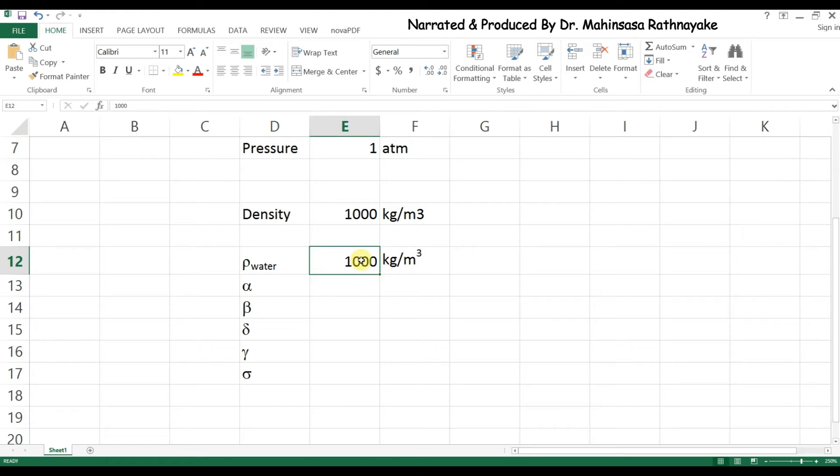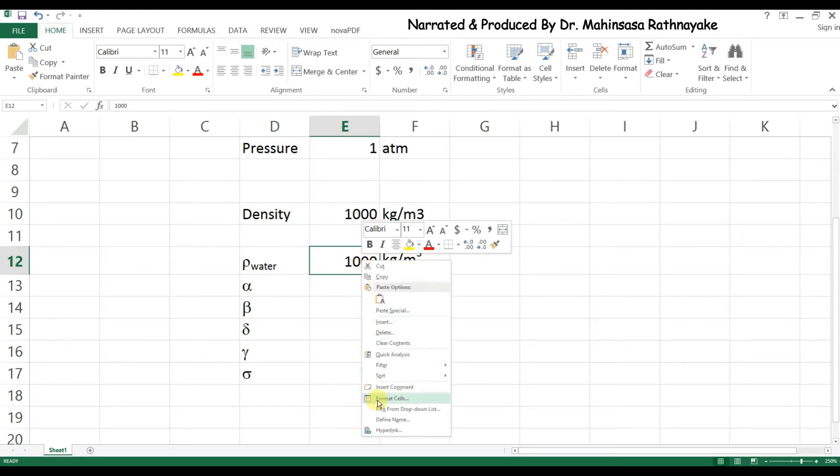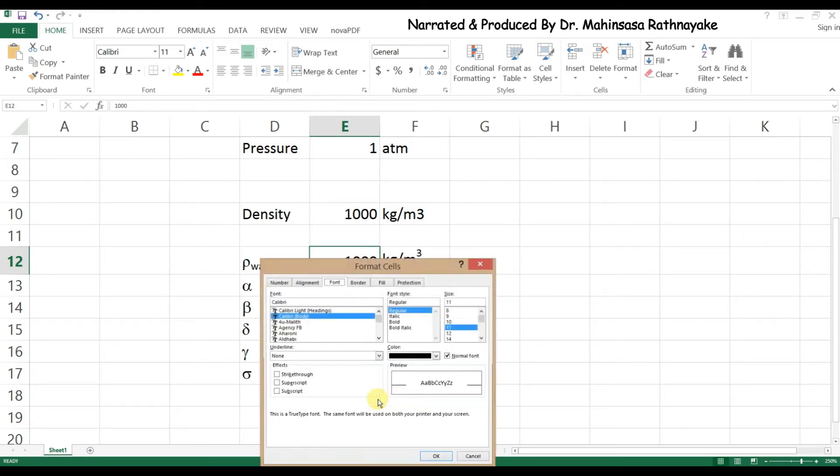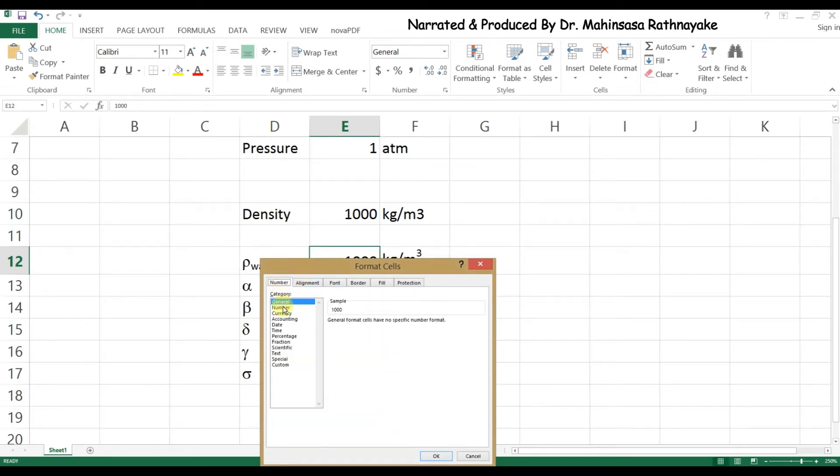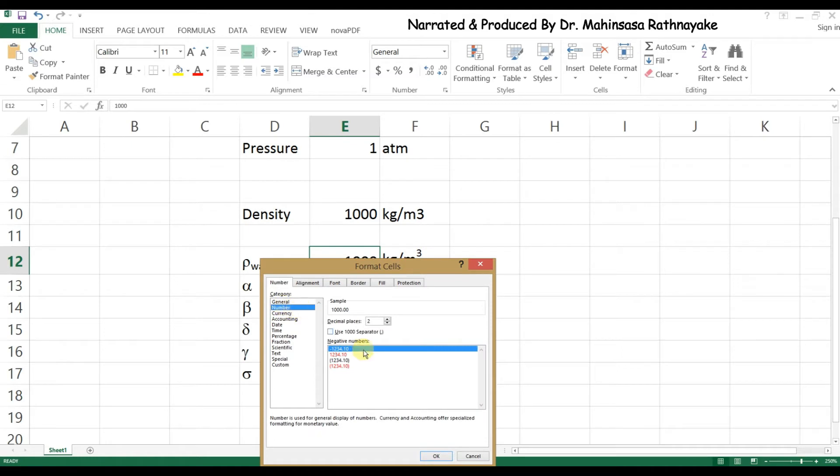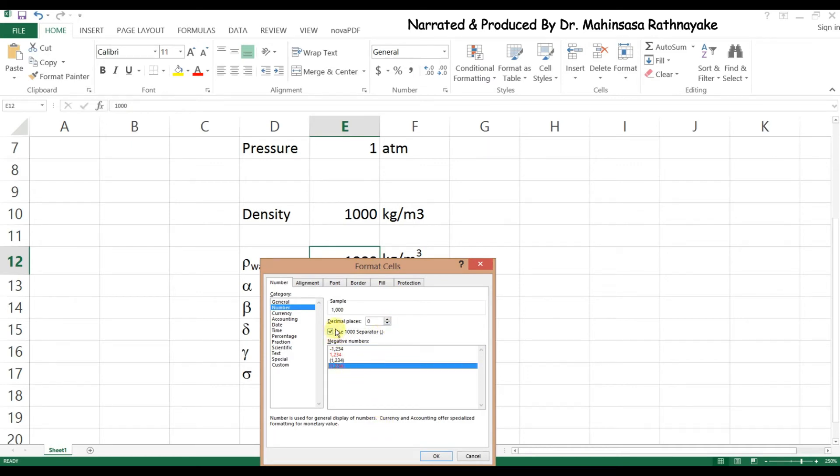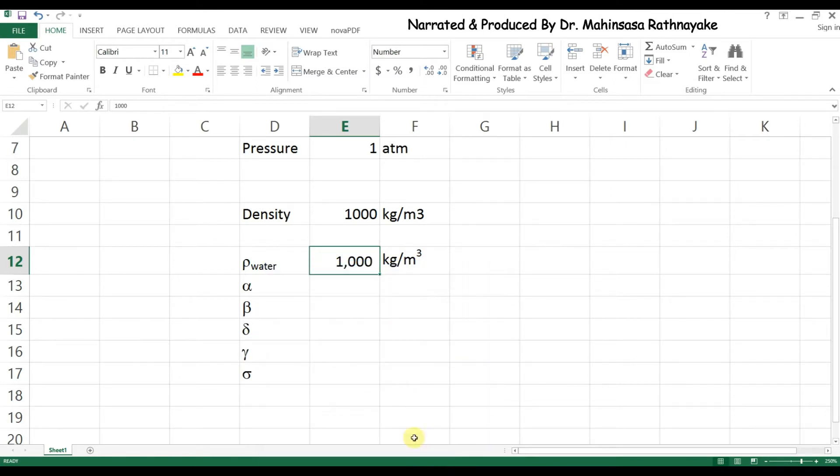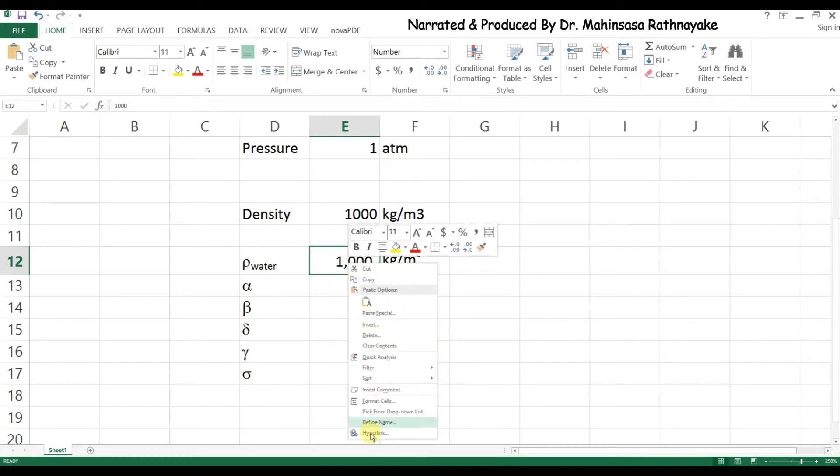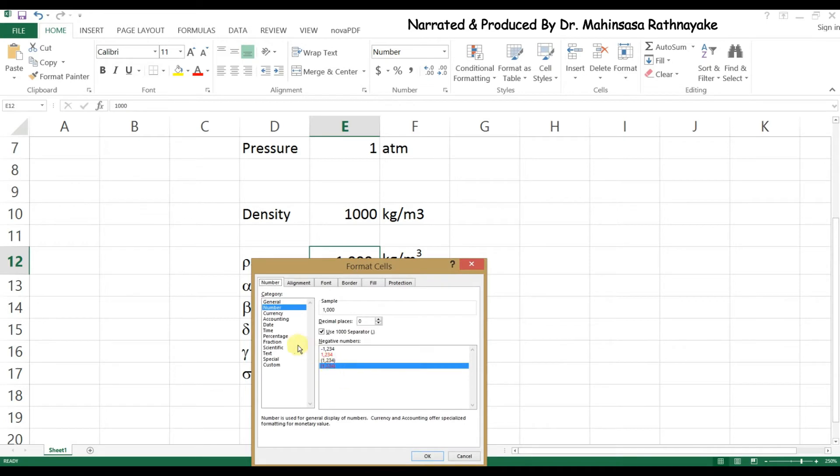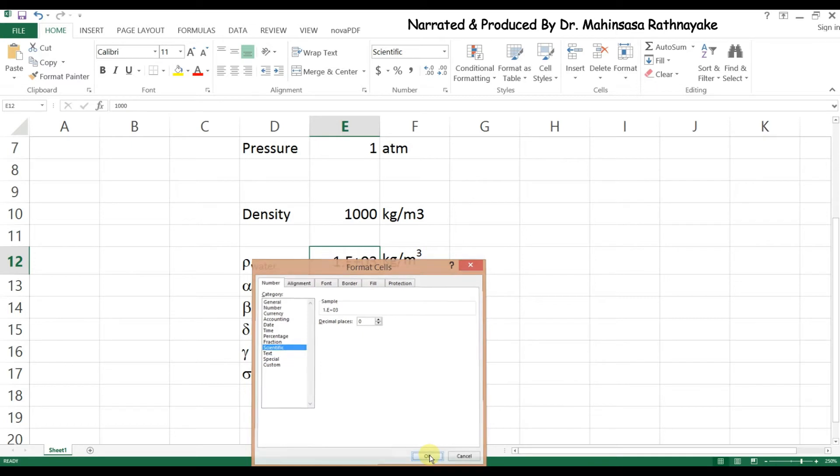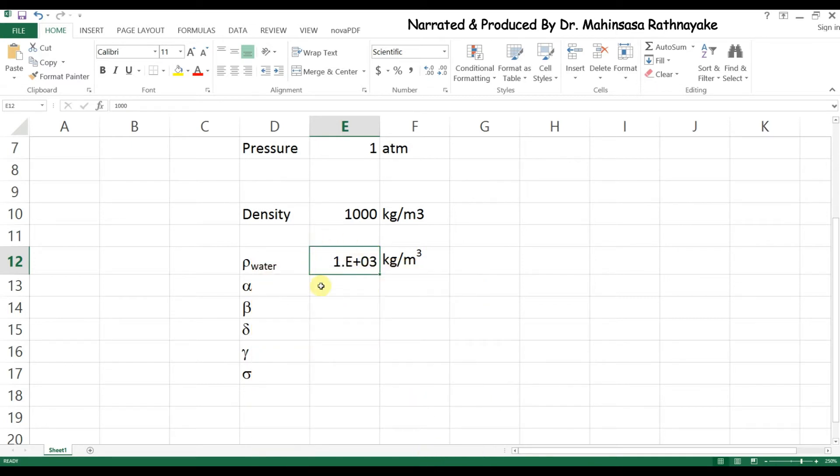Also we need to separate thousands by comma in our values. For that we can right click on the cell and select format cells, and select number as the type and check use thousand separator. Also we can select the decimal places to be shown. In this case we mark it as 0, so no decimal places are shown in our result. If we want to show our values as scientific numbers, we can select the scientific option using format cells similar to selecting numbers as the type.